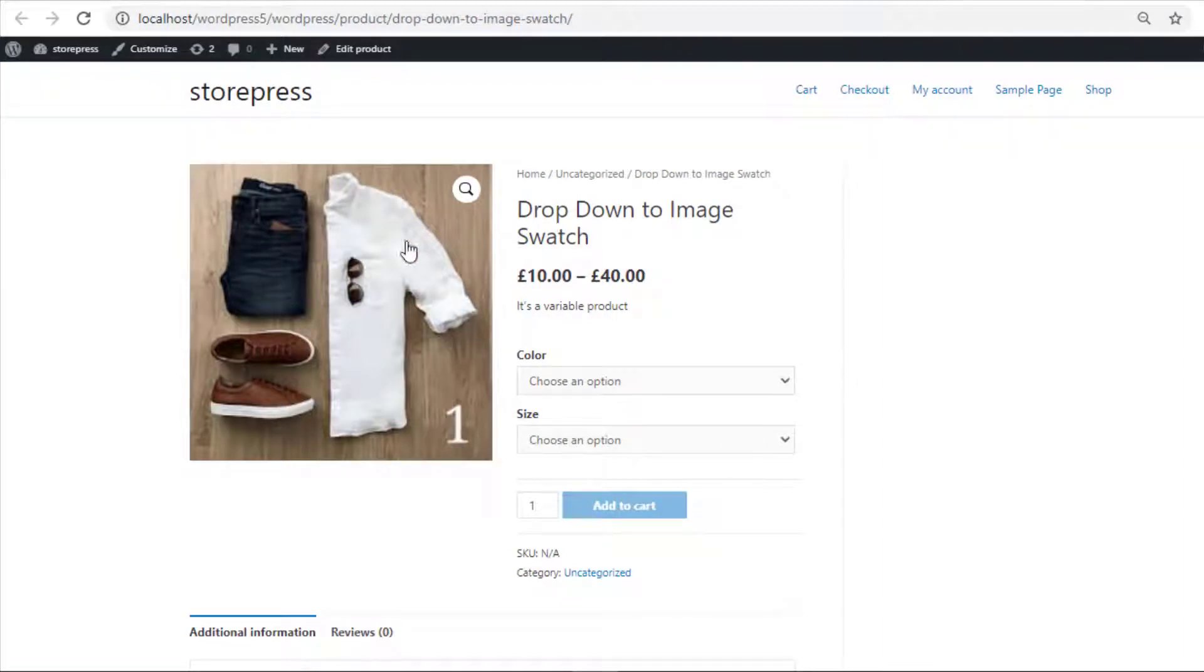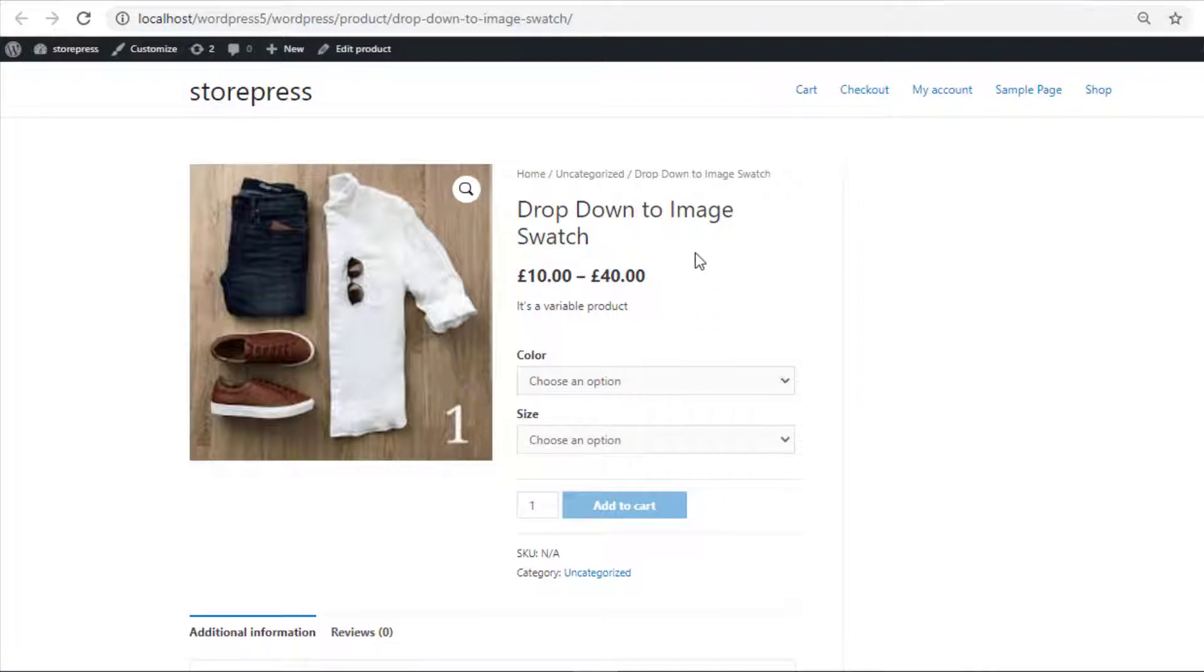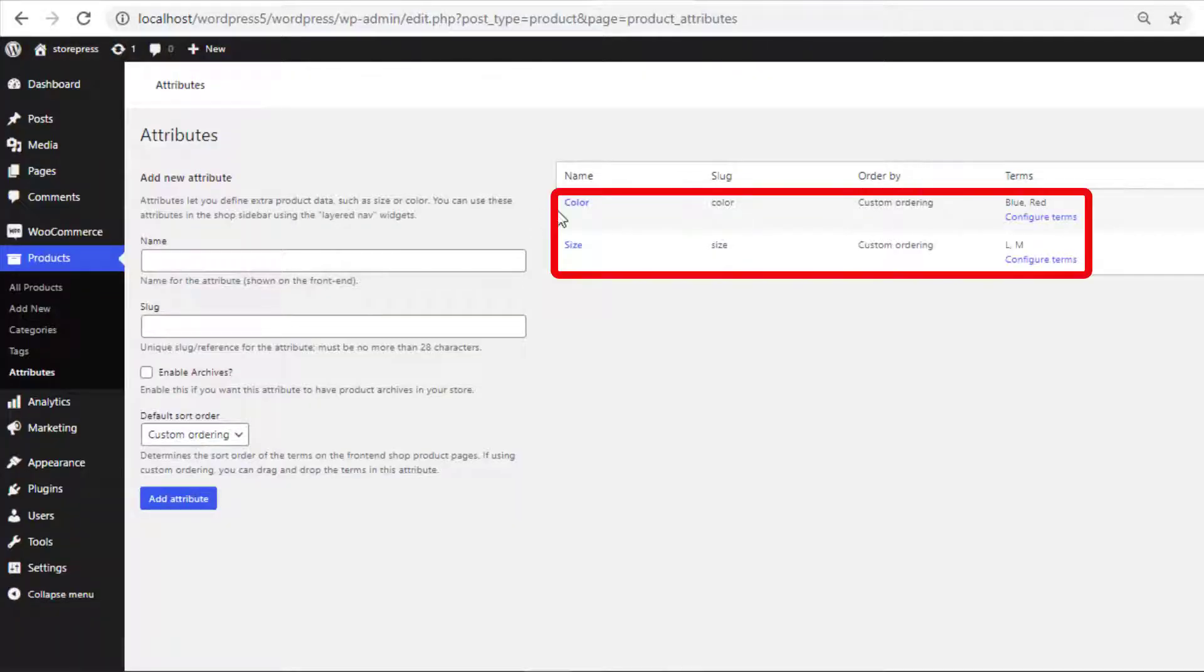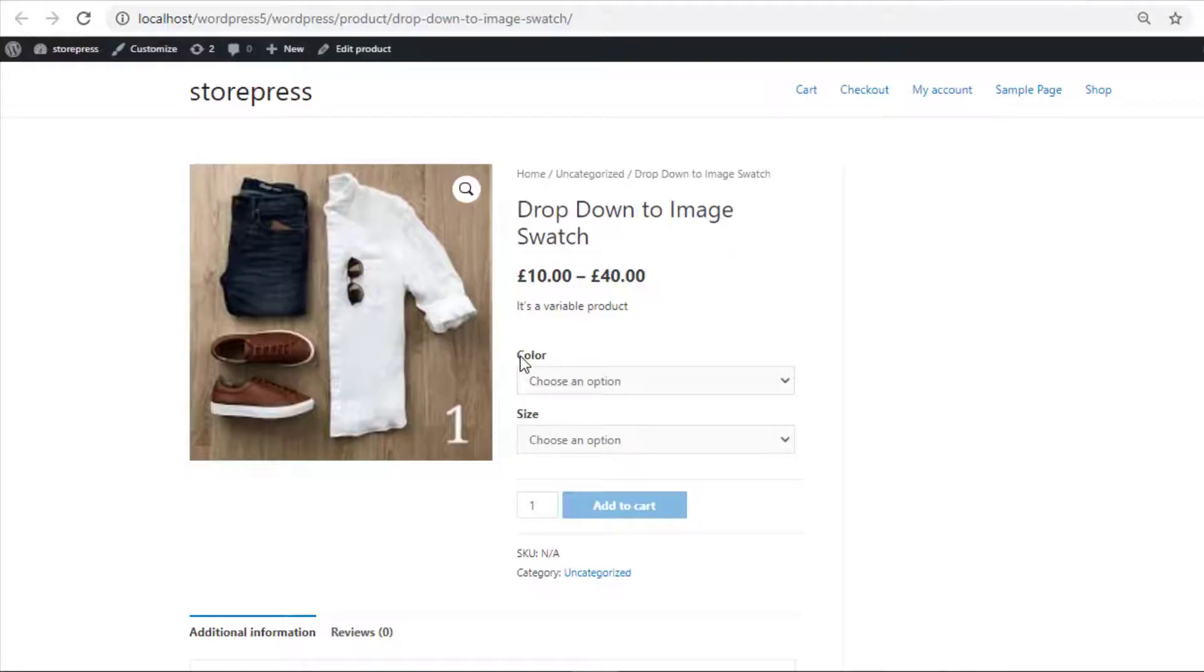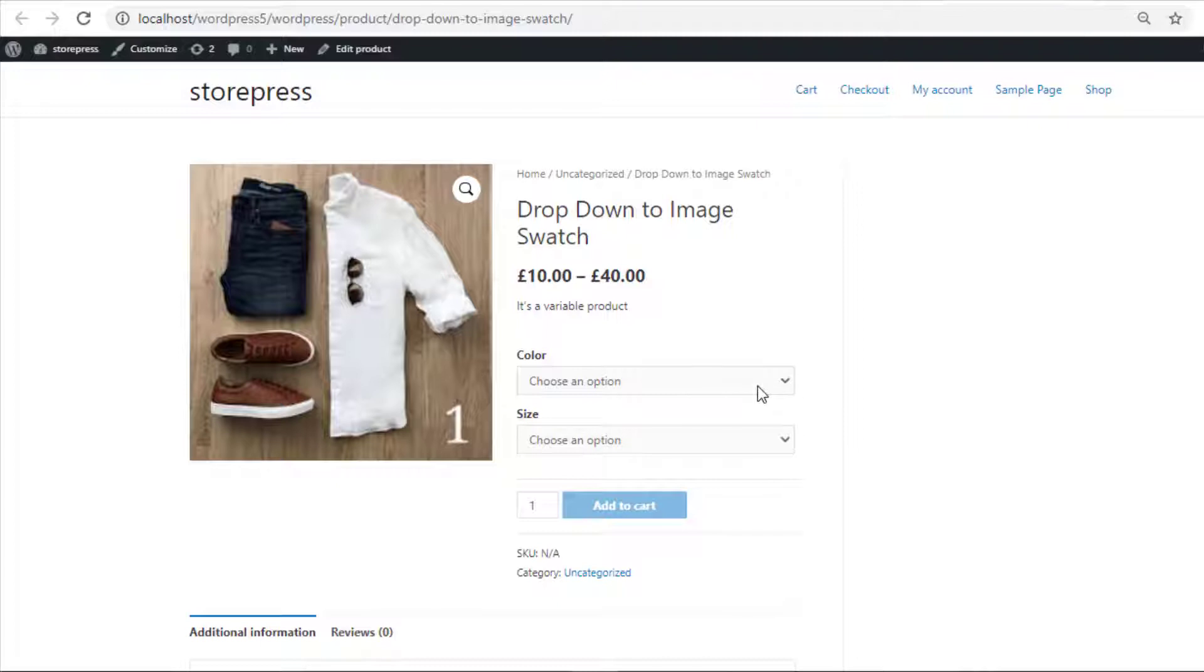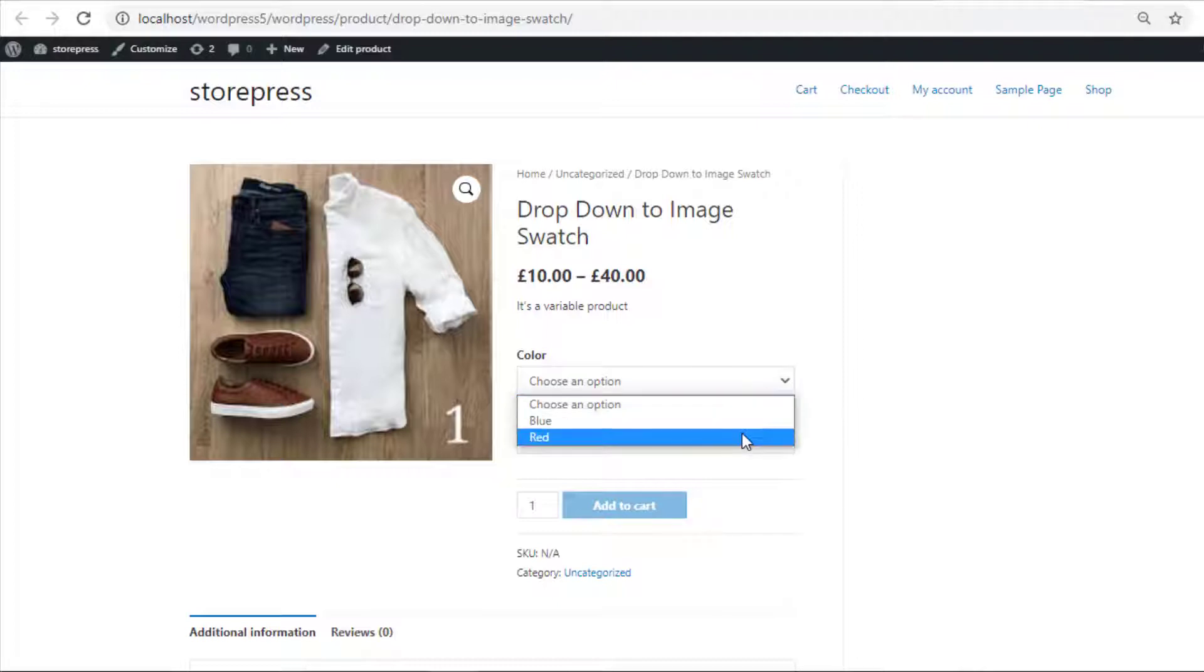I have already created my variable product. This product is created using two global attributes: color and size. Currently, the variations of these attributes are in dropdowns.